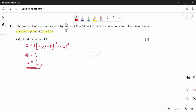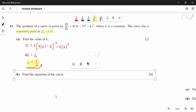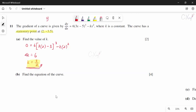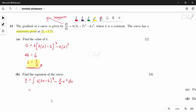For part B, to find the equation of the curve we integrate dy/dx: y = ∫[6(3x − 5)³ − (3/2)x²] dx. Integrating gives y = (6/(4×3))(3x − 5)⁴ − (1/2)x³ + c = (1/2)(3x − 5)⁴ − (1/2)x³ + c.